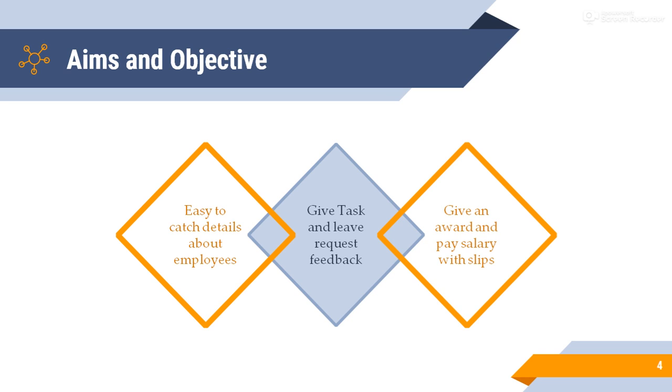Second, give tasks and leave request feedback. Tasks and employee feedback can be hard and time-consuming to collect in documents. But, in a computerized system, they are easily handled in less time.